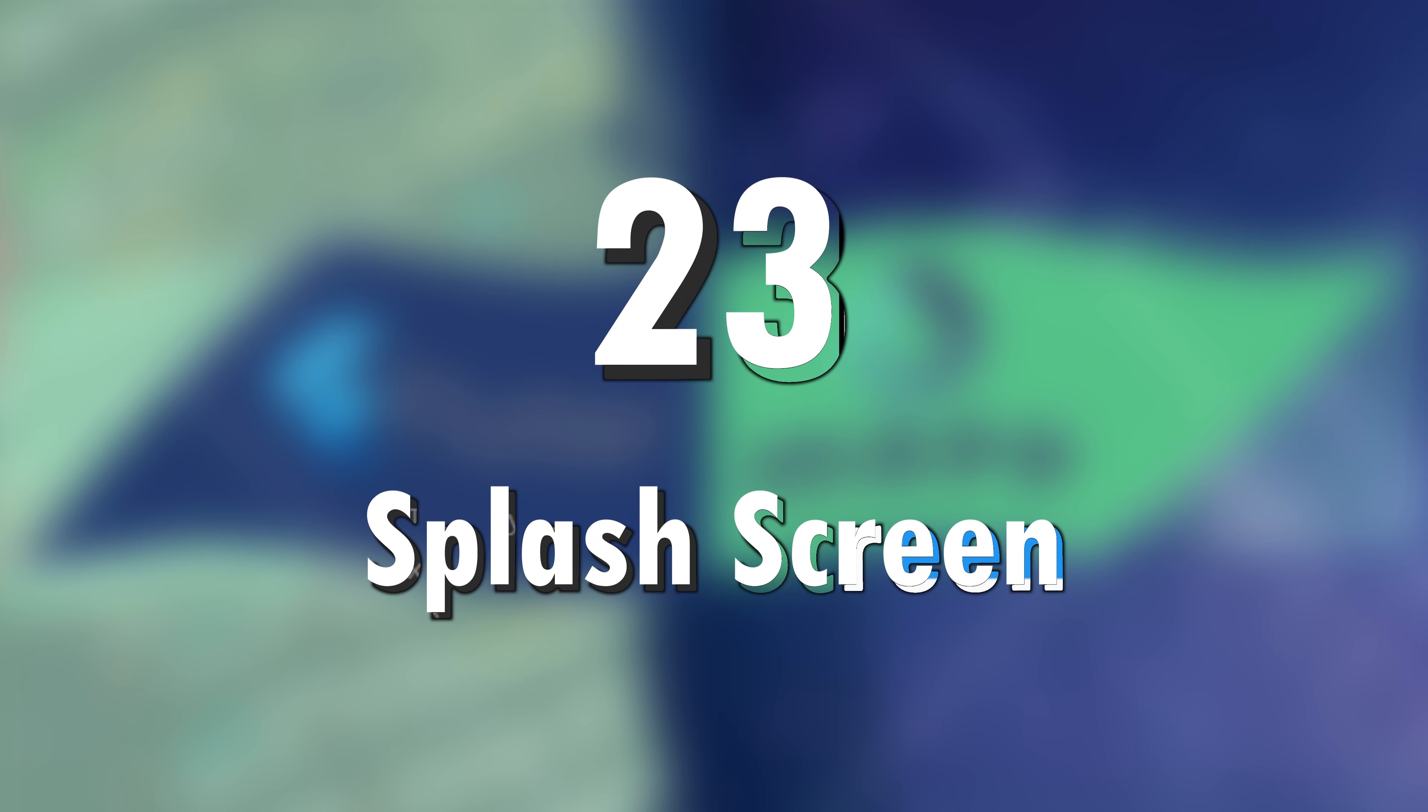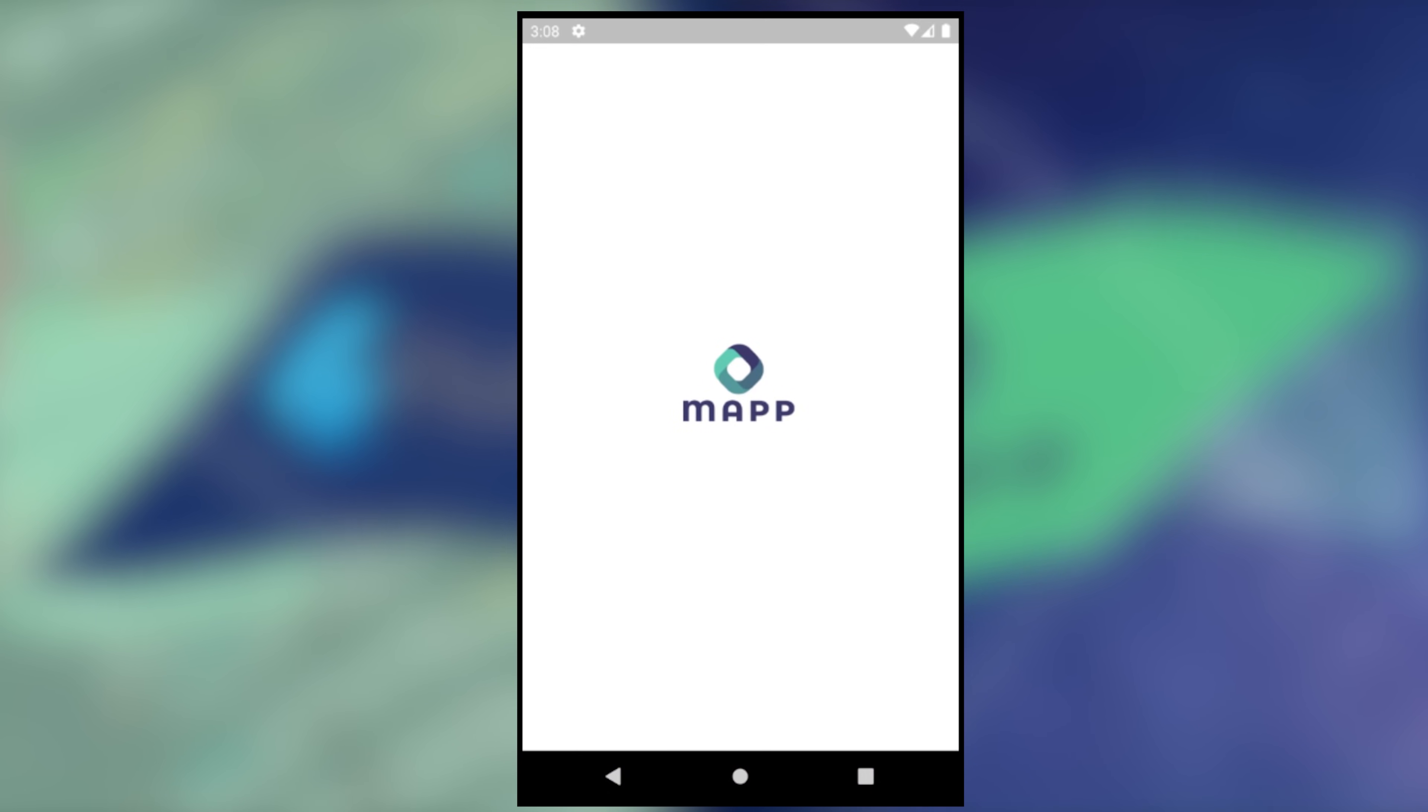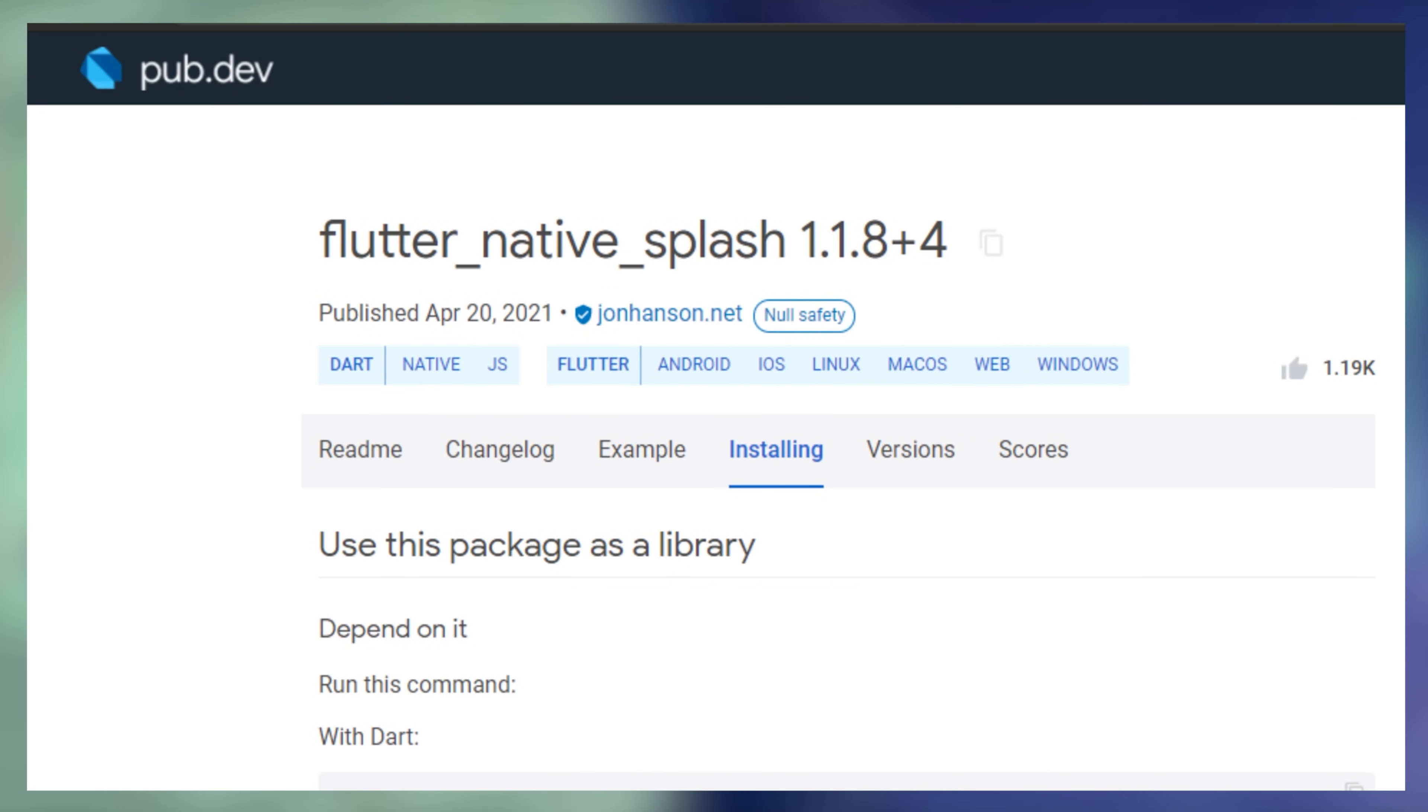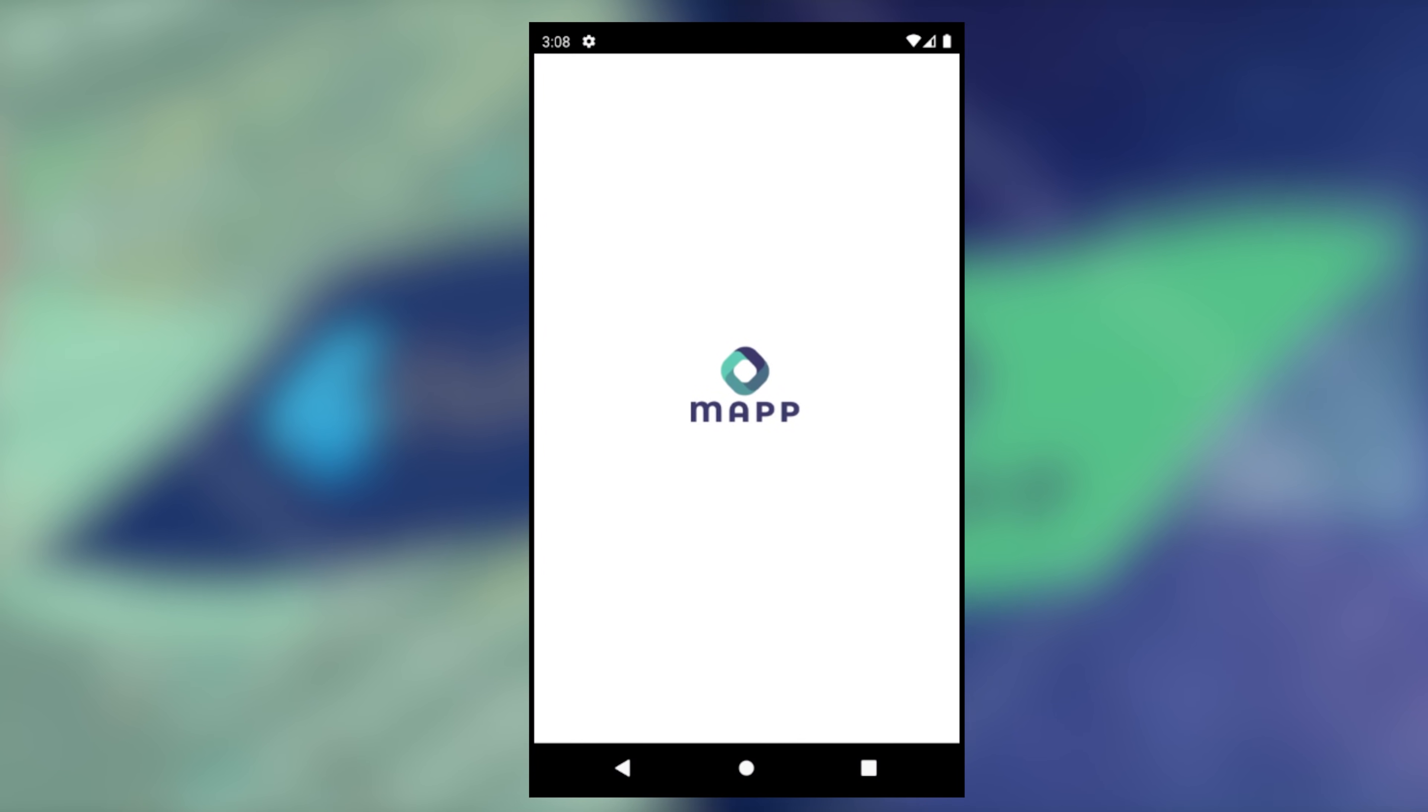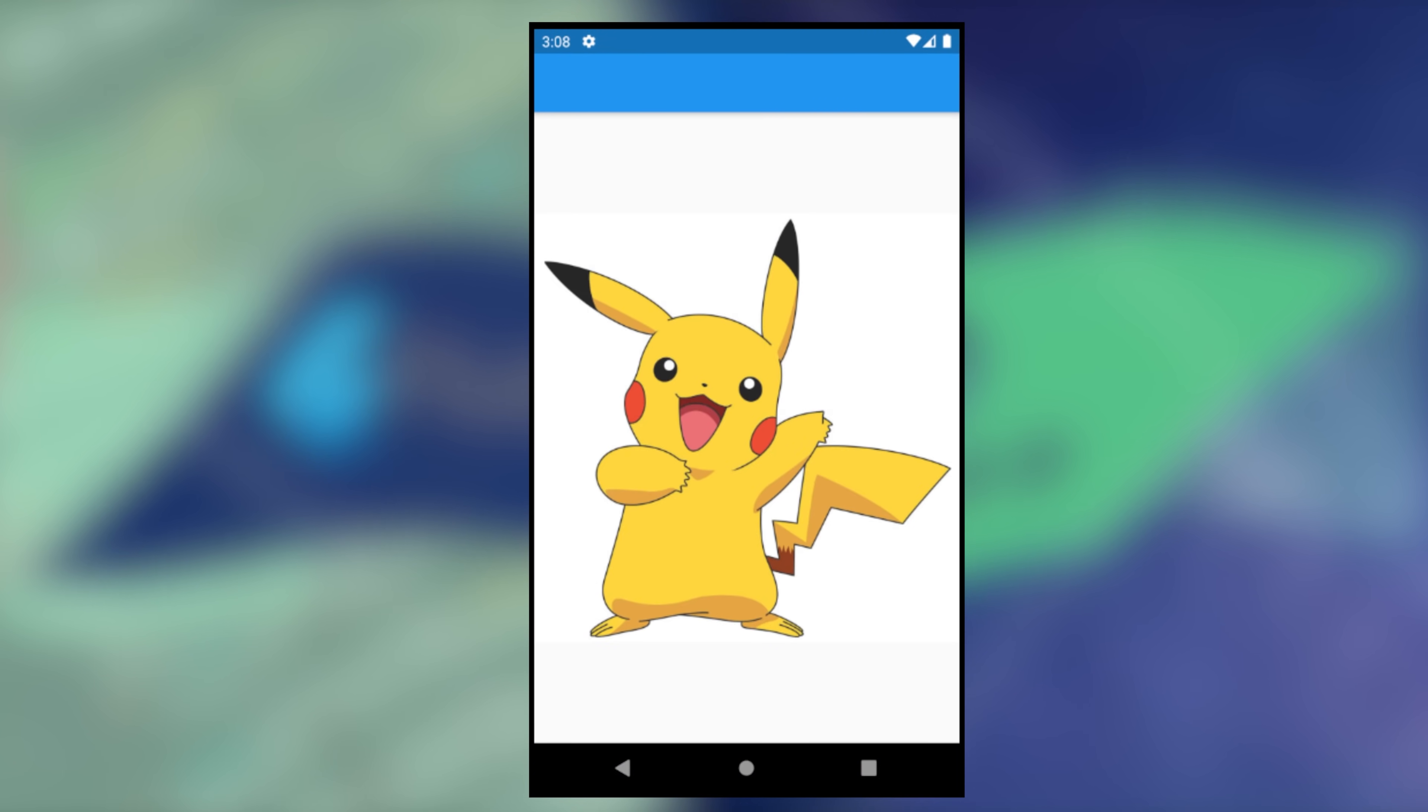23. Splash screen. Every application have one and you can use the flutter native splash to do it. You add the color, the image in your pubspec. You run this command and then you have your splash screen.